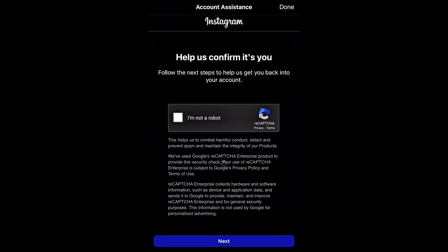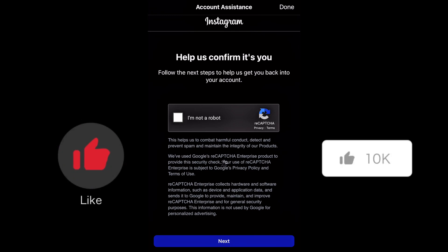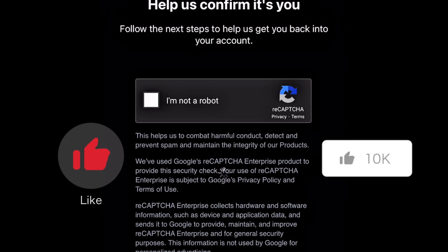Instagram goes through this process to really confirm it's you. The reason is that it could be someone else trying to recover your account — someone who wants to use your account for things they're not meant to. So Instagram is indirectly making the process longer so that it has to be the real person, which is basically you, trying to recover the account.